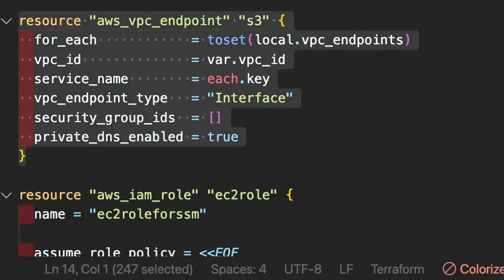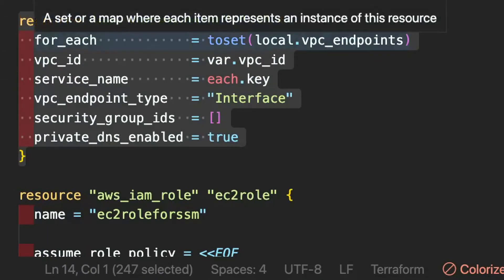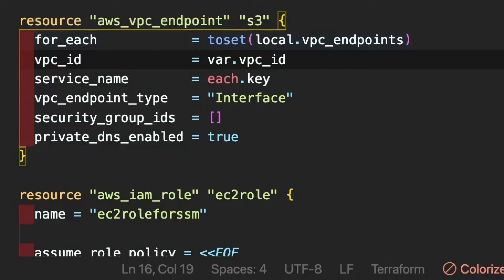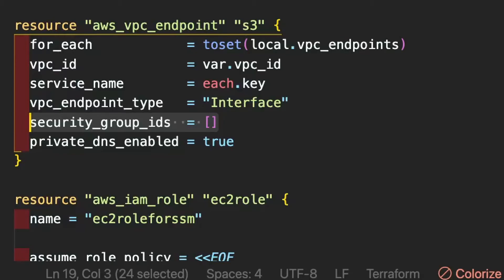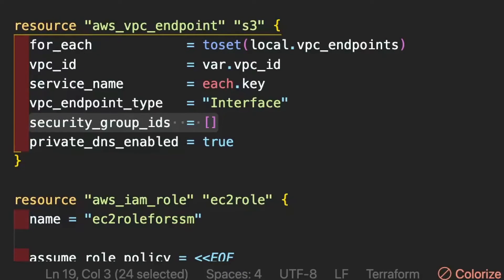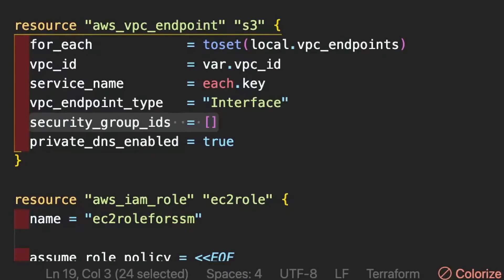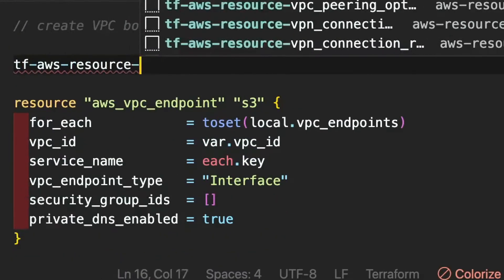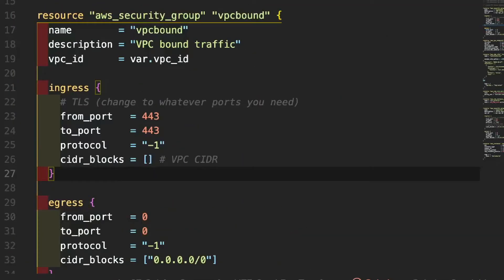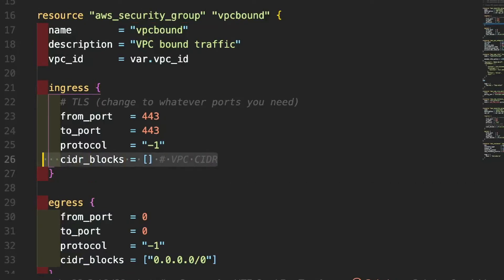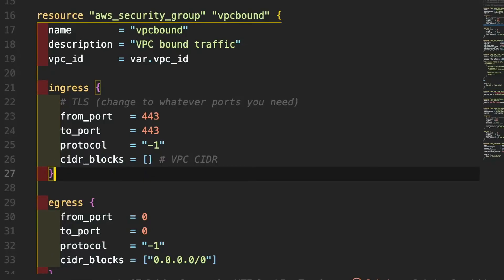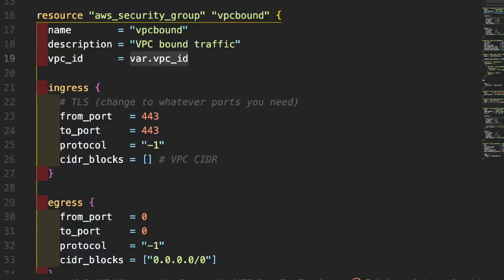After defining all those local variables, we go back to our resource and code this block so that it loops through every single element in vpc_endpoints in the local variable. With for_each, it will create a VPC endpoint for every element. We then need to define a firewall security group that will allow virtual machines from within the VPC to access each other. To set up our security group properly, we need to determine the CIDR block of our default VPC, so we set up a data reference that will pull the VPC based on the var vpc_id.